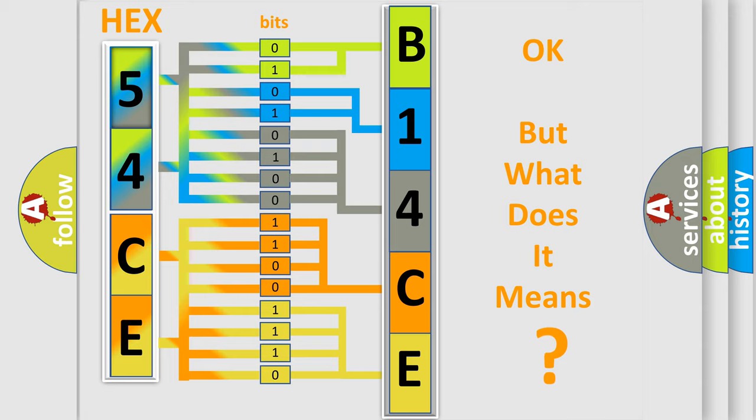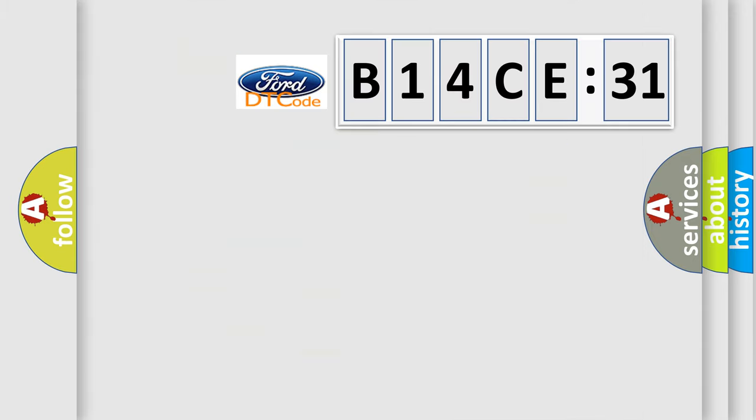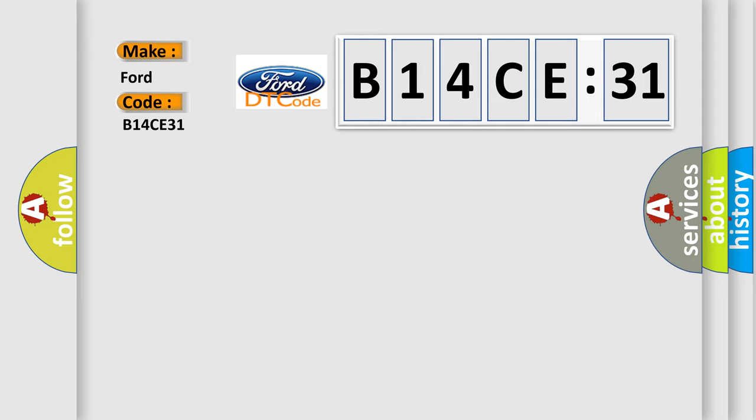The number itself does not make sense to us if we cannot assign information about what it actually expresses. So, what does the diagnostic trouble code B14CE31 interpret specifically for Infinity car manufacturers?